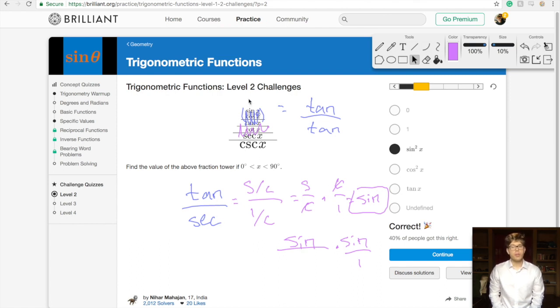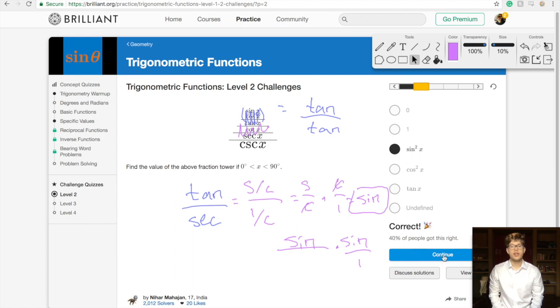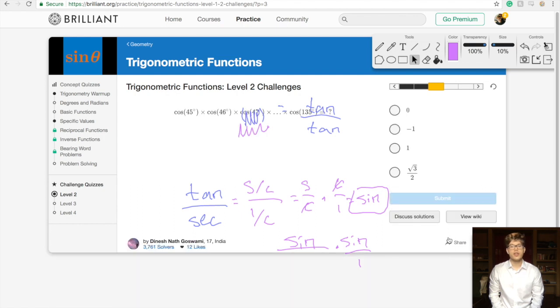If you just take it step by step and know your identities, you can work out this problem pretty simply. Good work — let's go to the next problem.